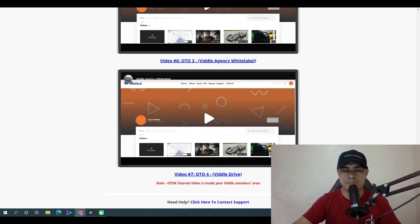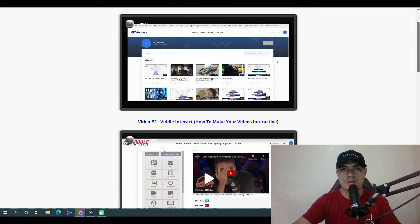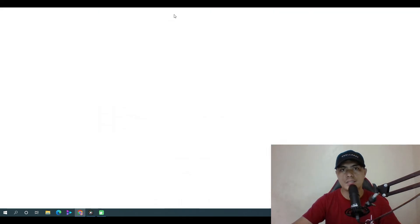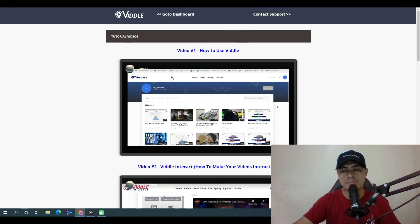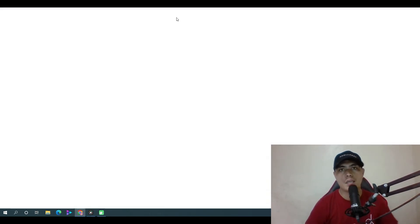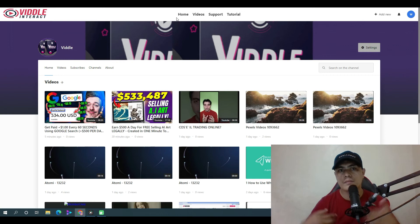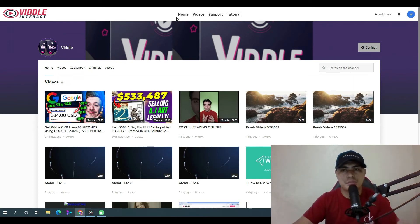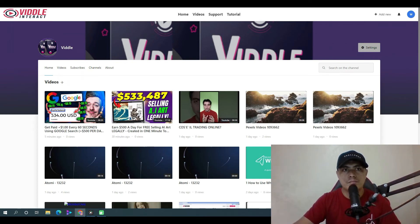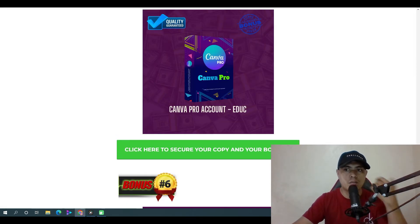Those are all the things you can expect inside of Video Interact. In my opinion, this is a high quality product and I really recommend getting into it right now.